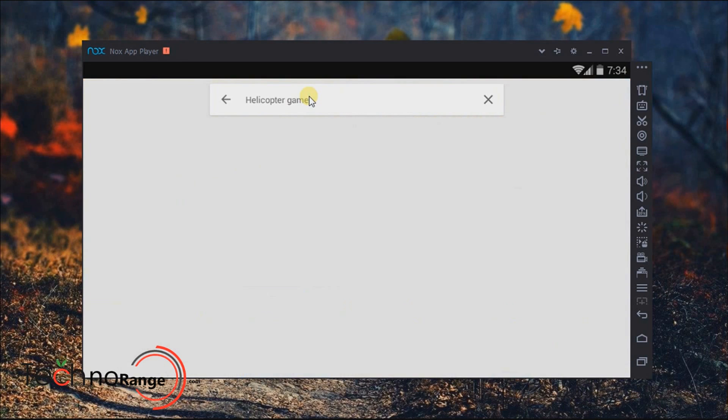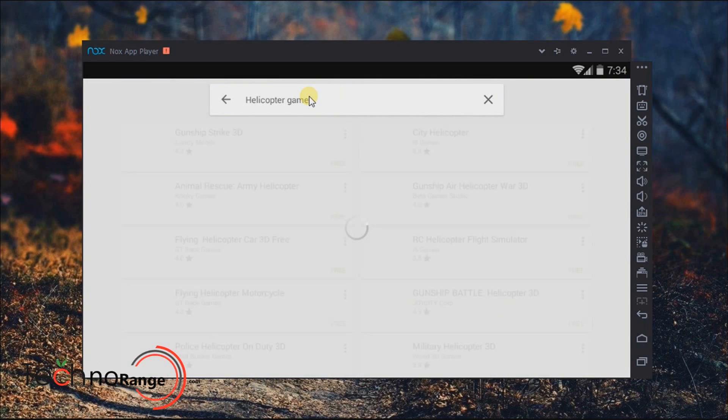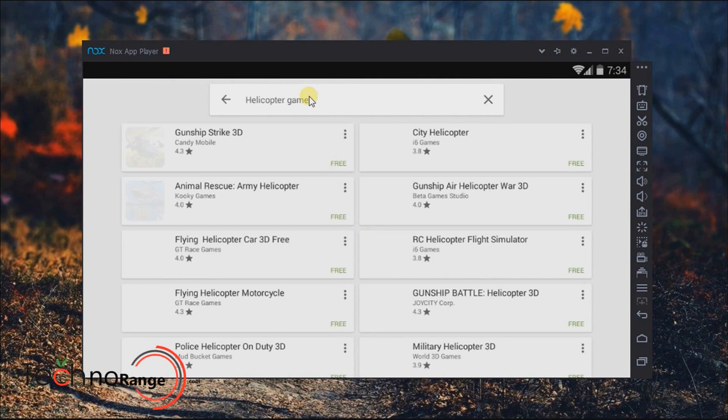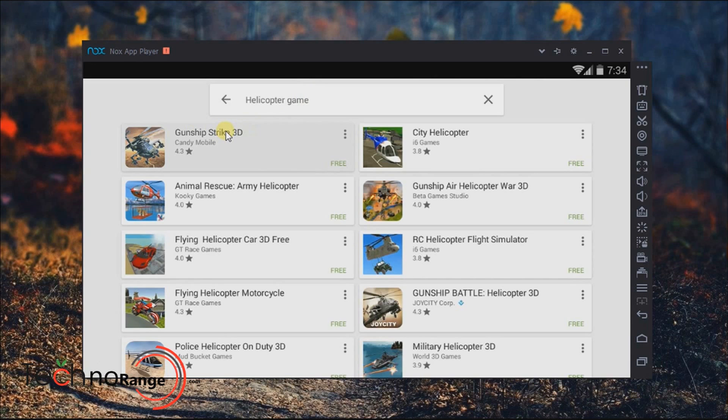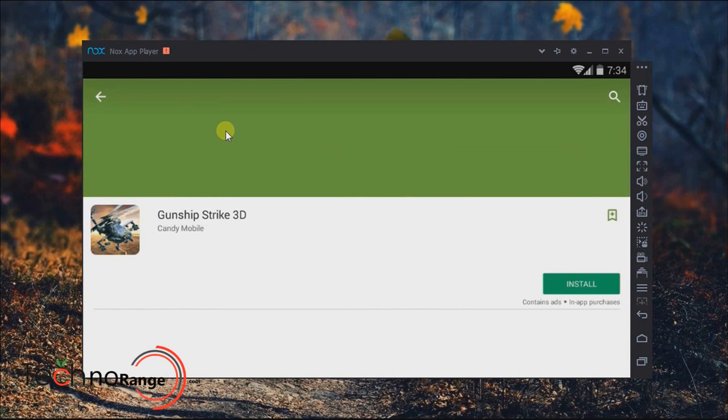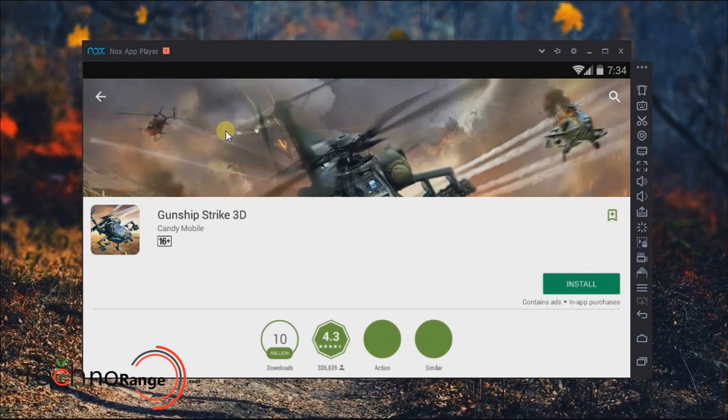In my case, I'm going for a helicopter game and my favorite game is Gun Strike 3D. Click twice on it. It will take you to the installation page and the rest of it, you know how to do it.